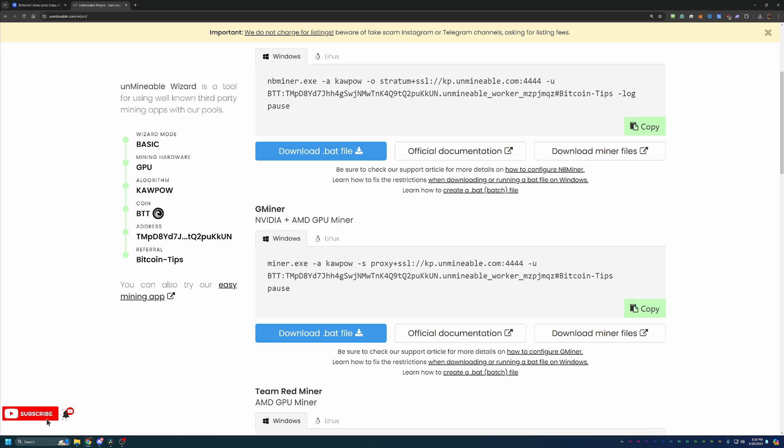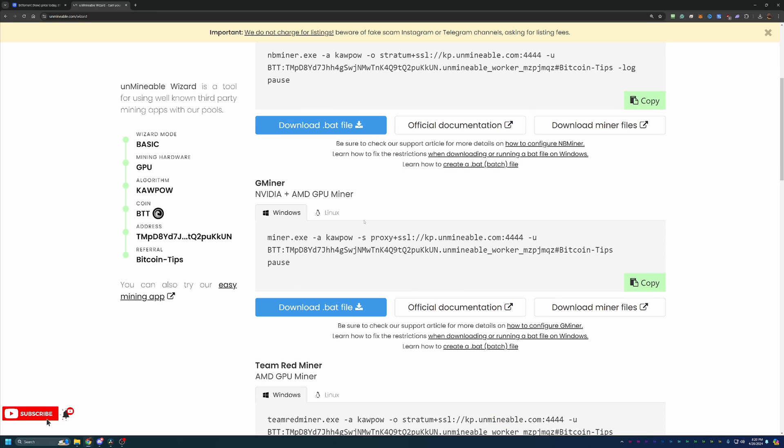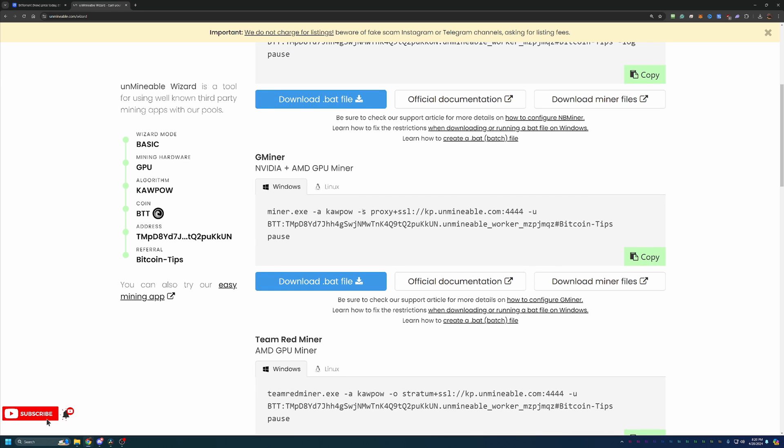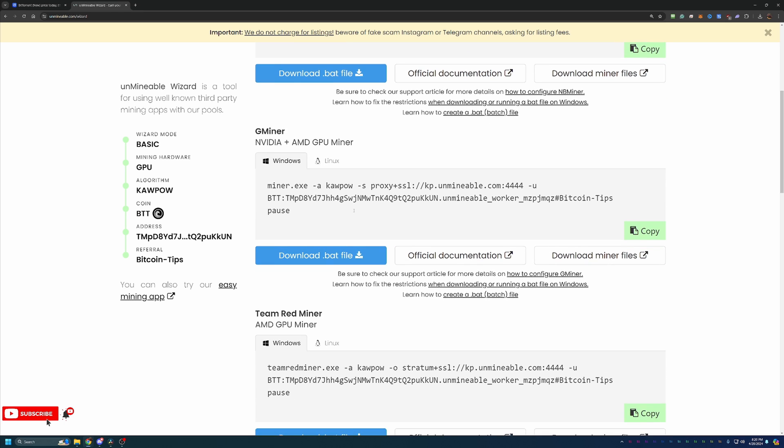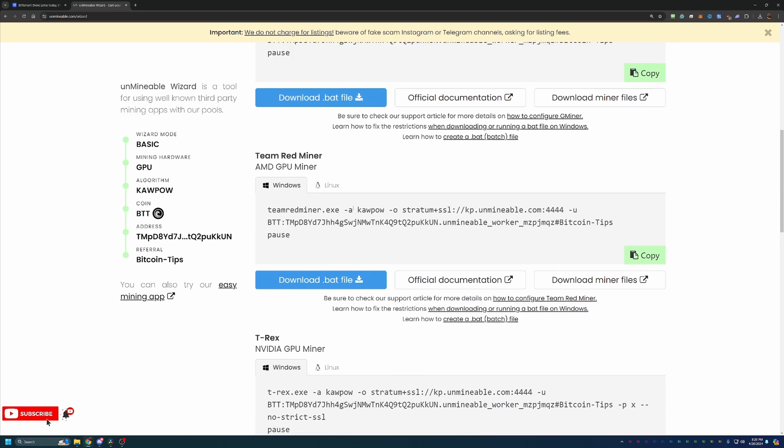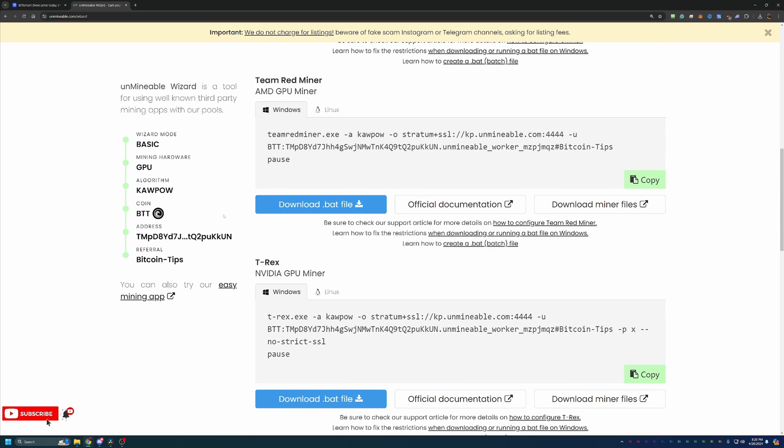Now I always do recommend Gminer. It's compatible with both major GPU manufacturers, and it's worked really well for me. Now of course, please feel free to choose whatever is best for you or whatever you're most interested in.